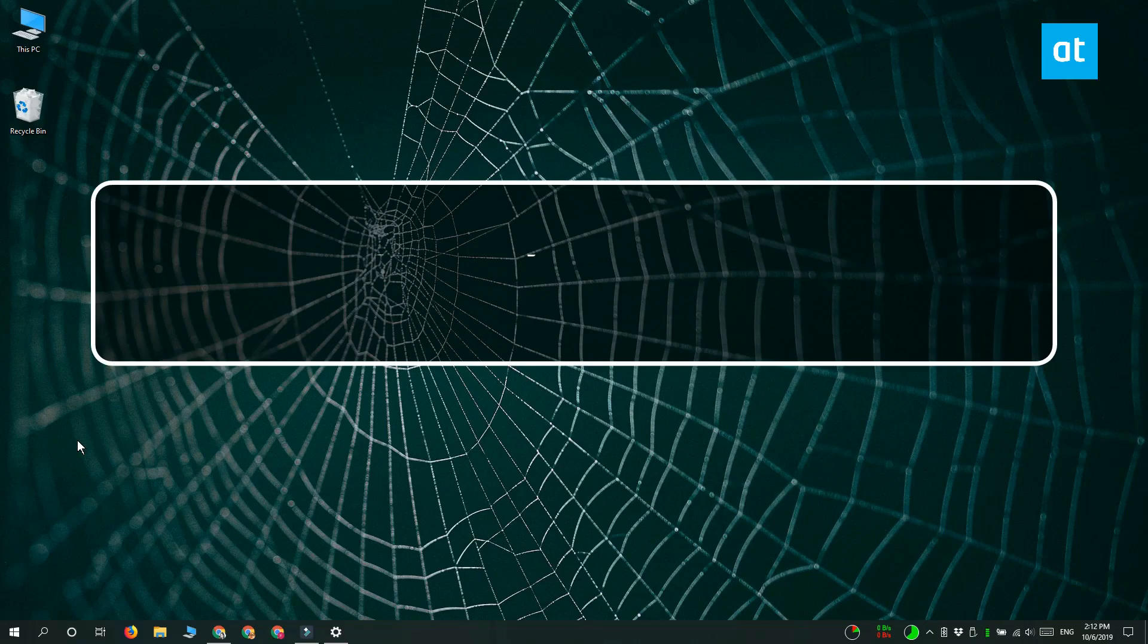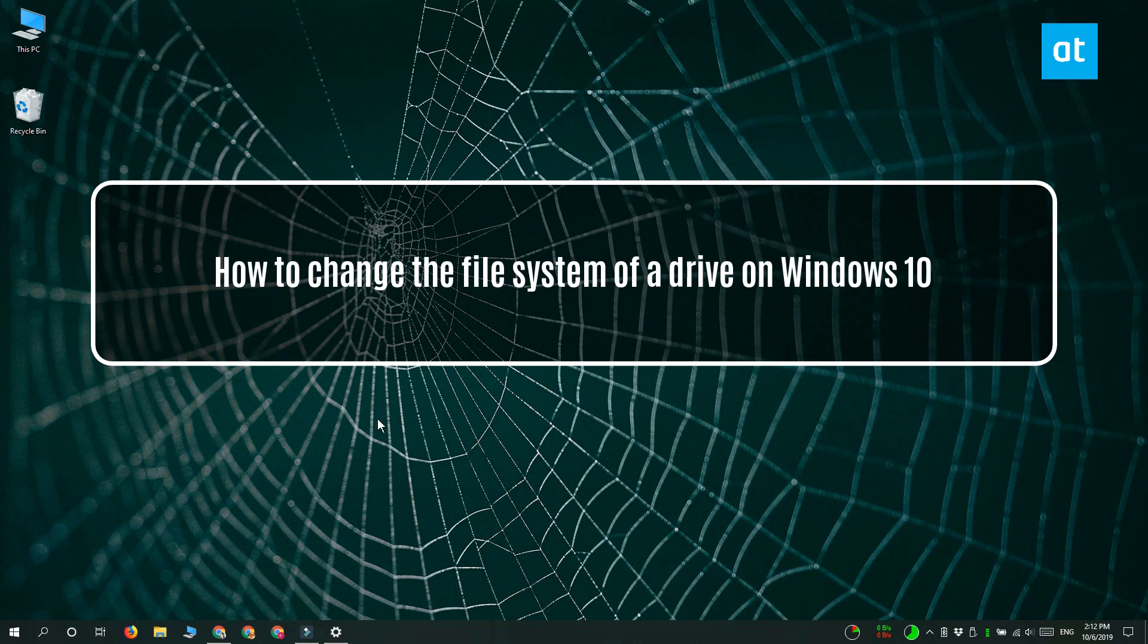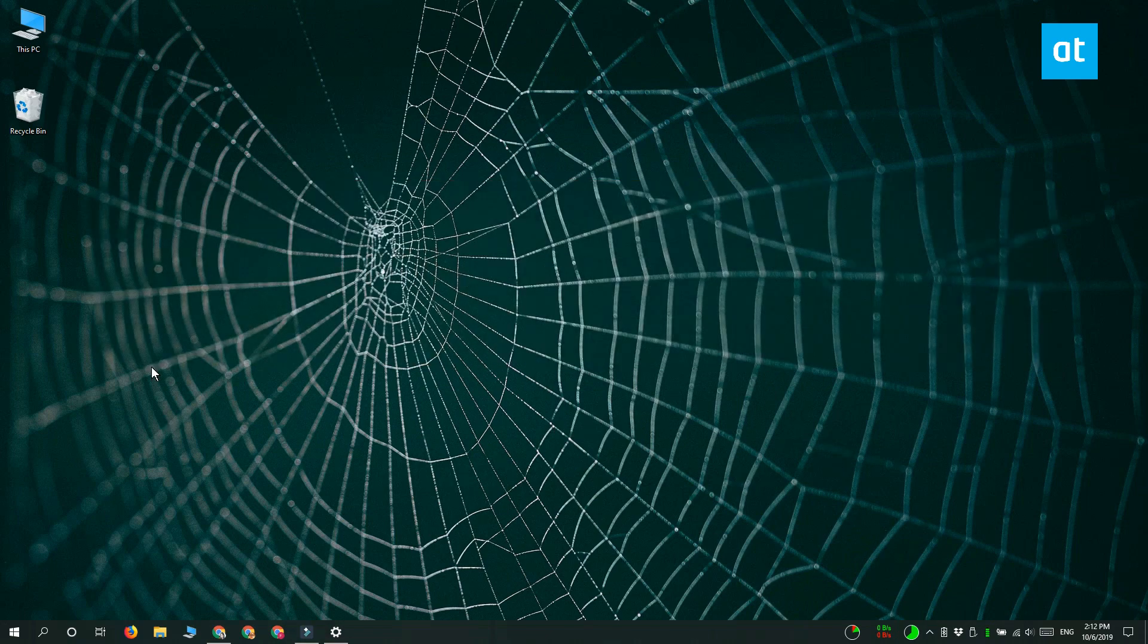Hey guys, Fatma here from Addictive Tips and I'm going to show you how you can change the file system of a drive on Windows 10.